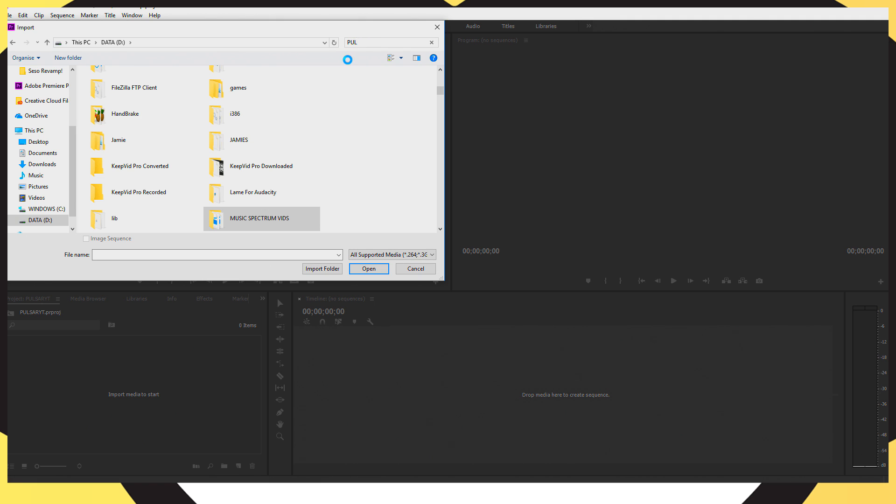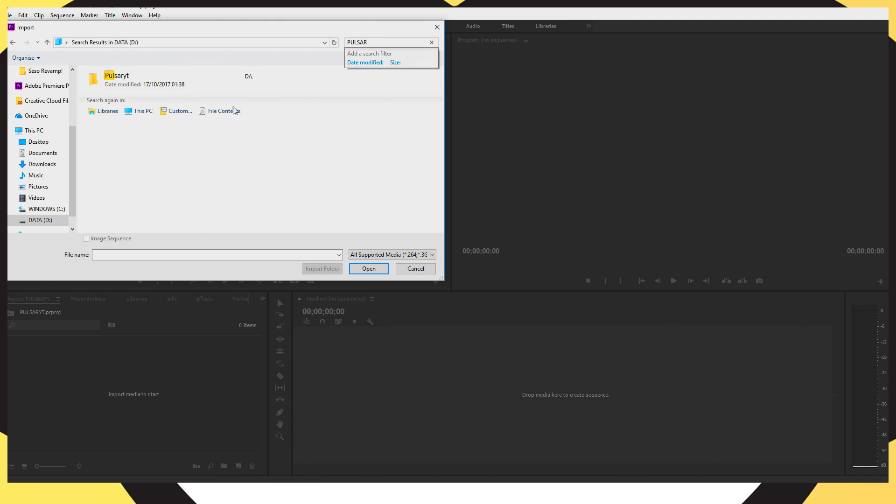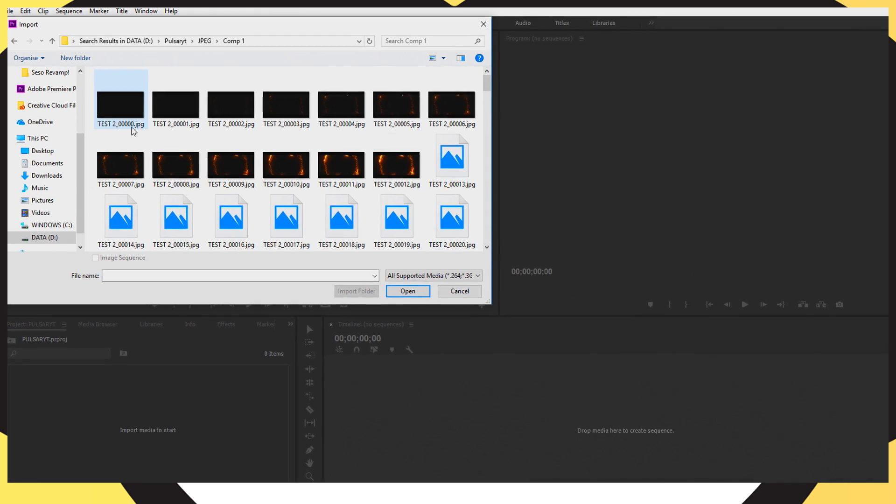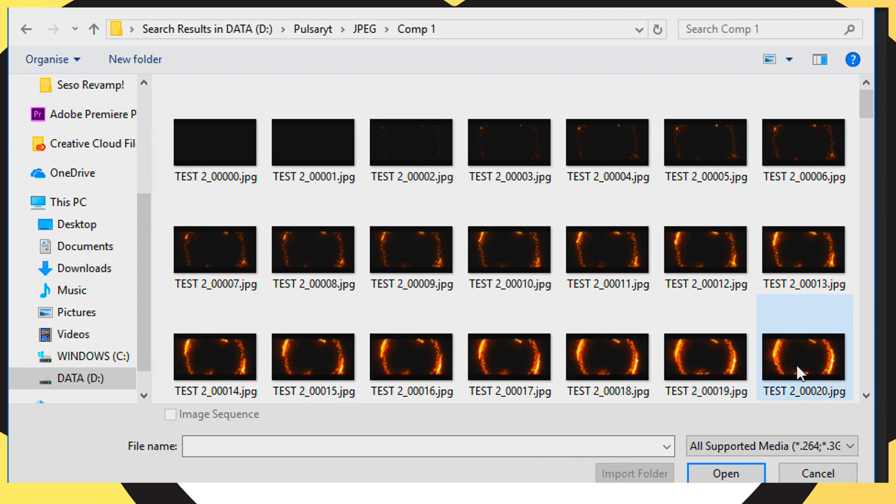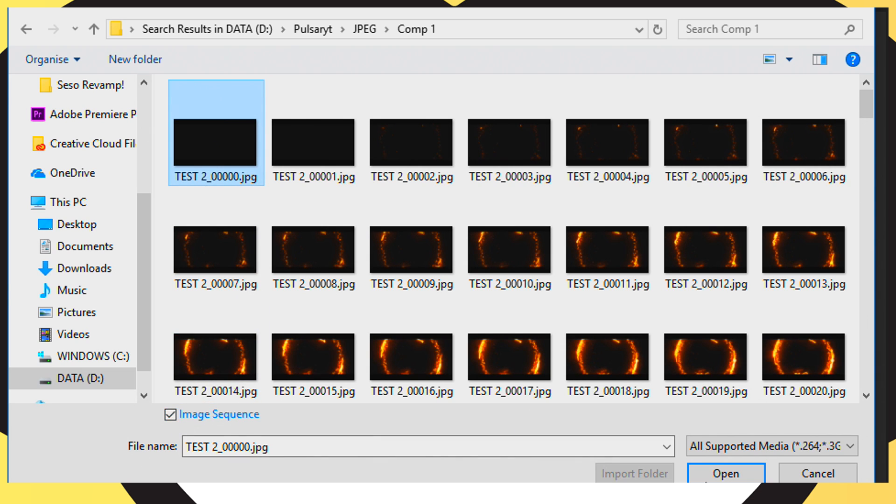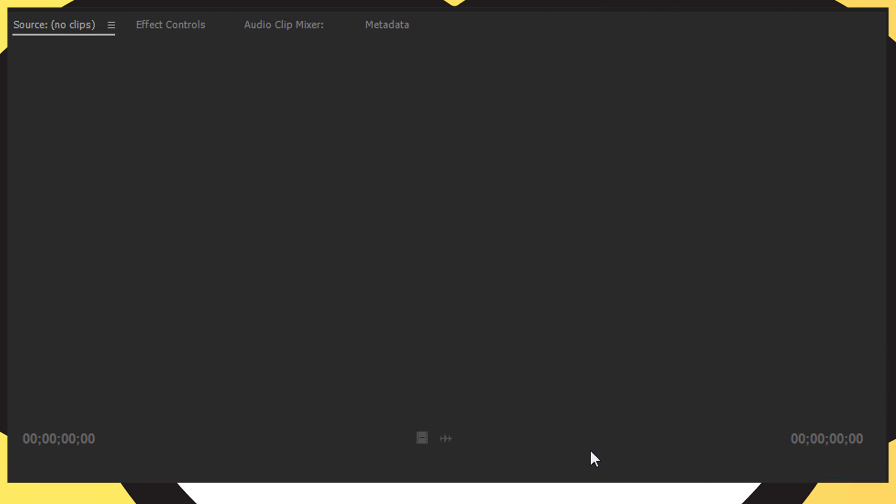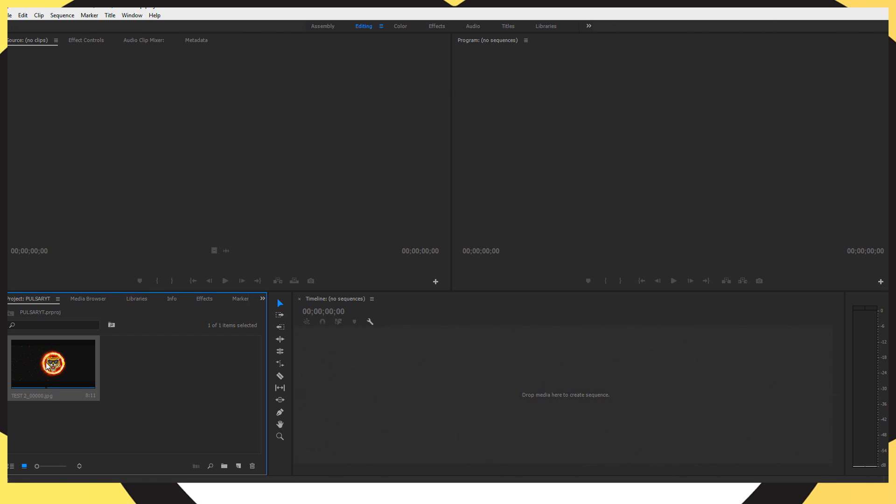Go into the JPEG folder and you should see a load of images from your project. So as you can see it's just rendered out the project into loads of images. So click on the first one and you should see this little checkbox saying image sequence. Make sure that it's checked and it will render it out into a video. But obviously the video is just a second longer than what you rendered it out in After Effects. So just drag that into your timeline.